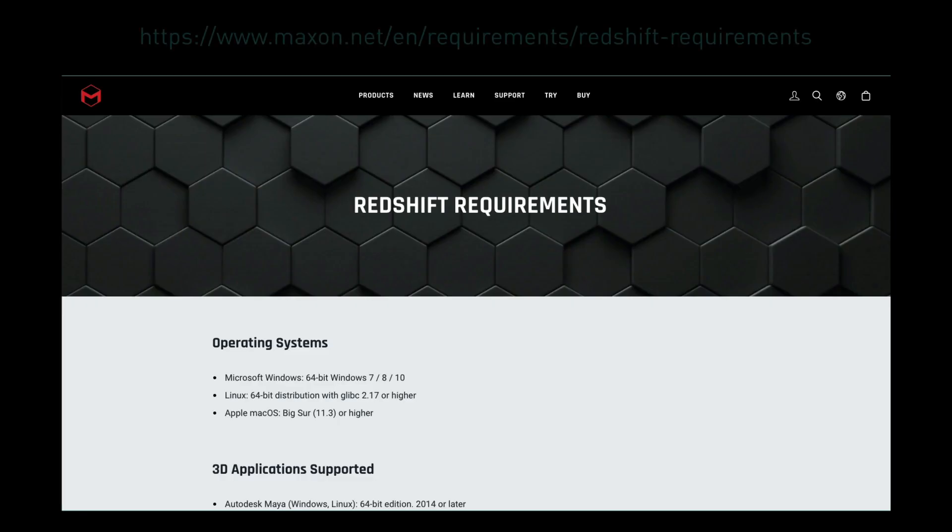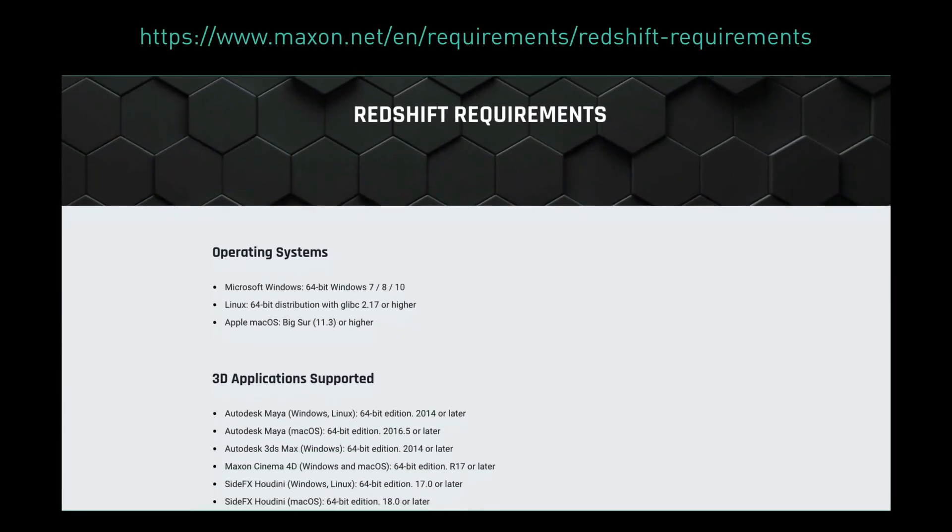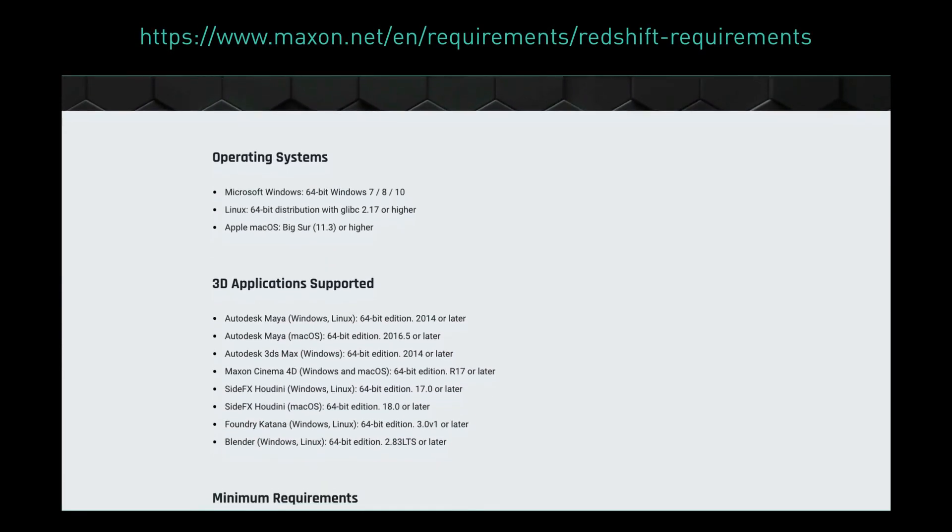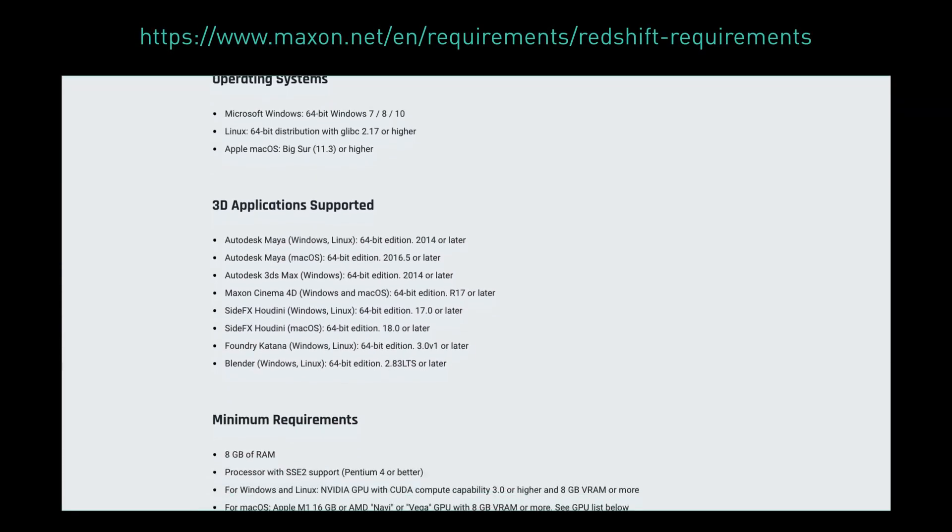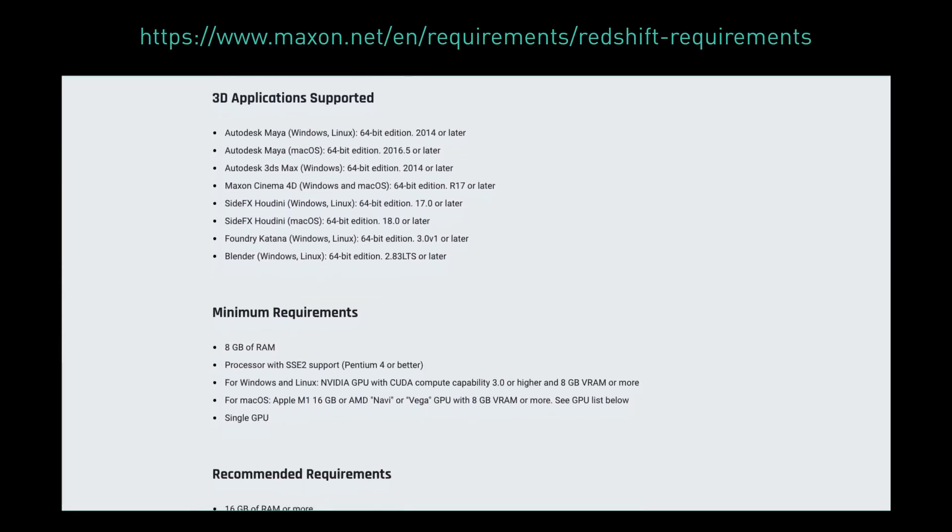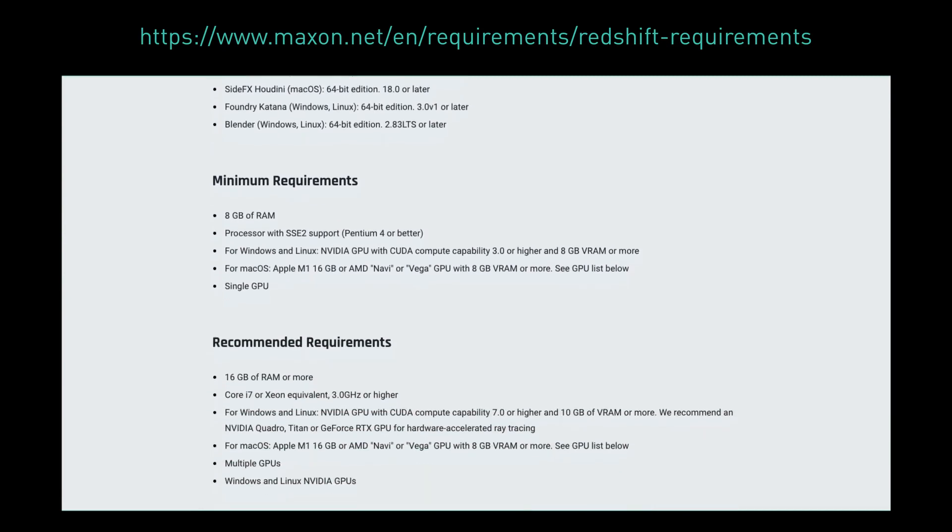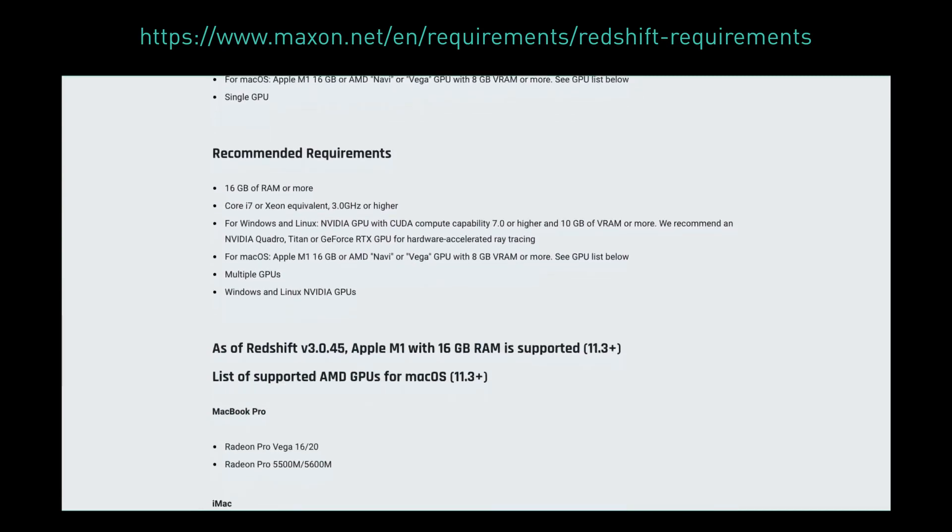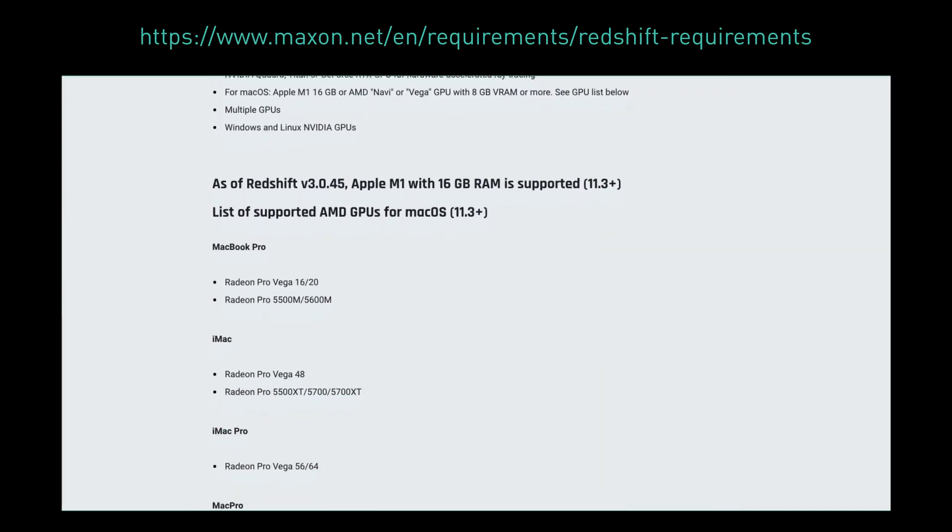To make the best advantage of Redshift by Maxon, you need a pretty powerful GPU. Check out Maxon's compatibility page to see how to make the most of this new feature.